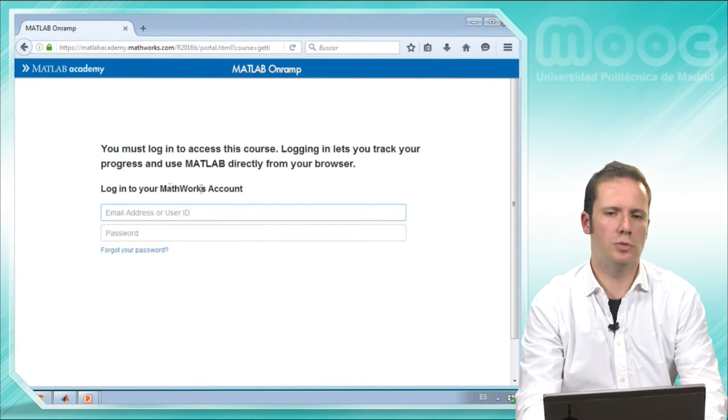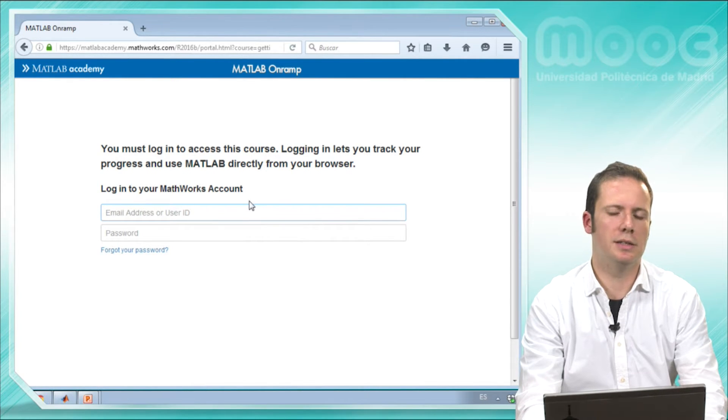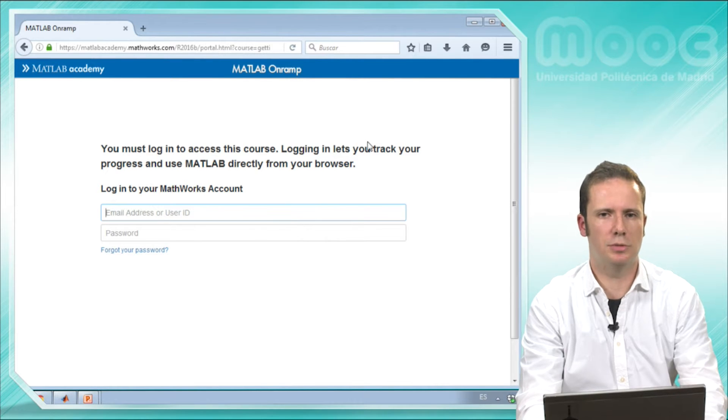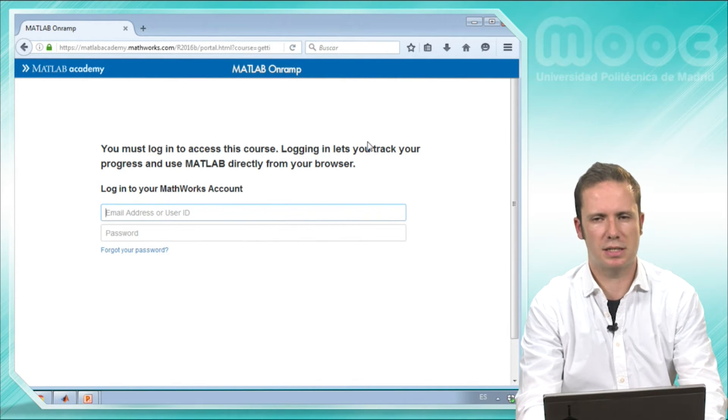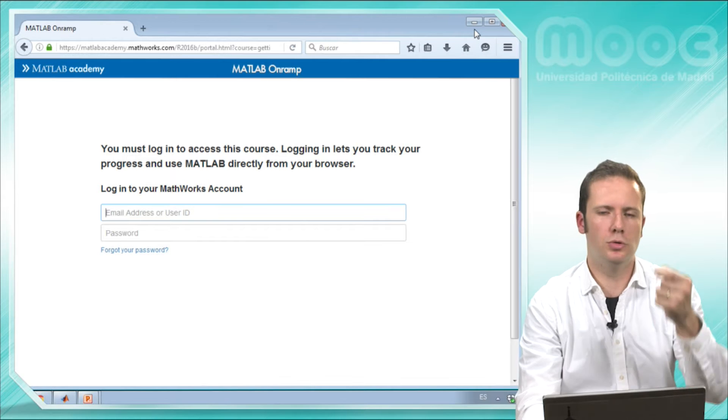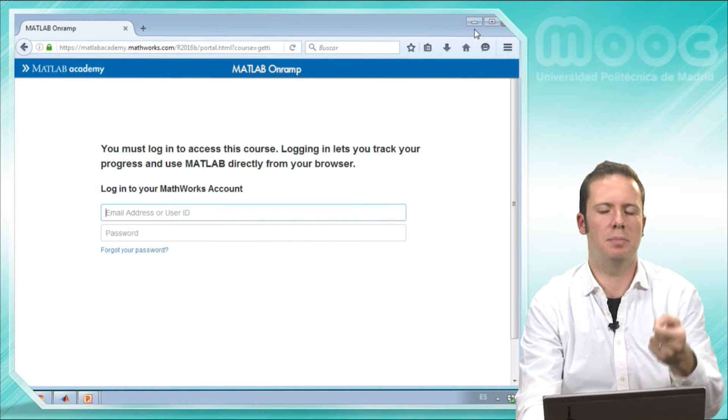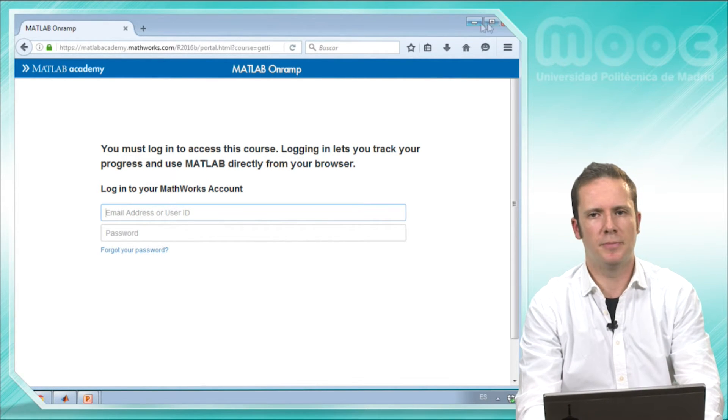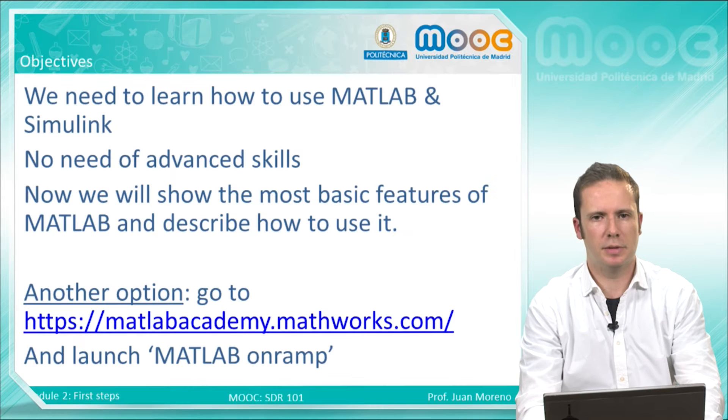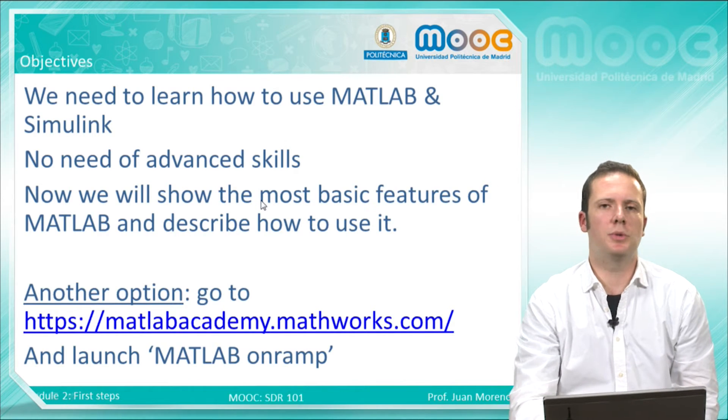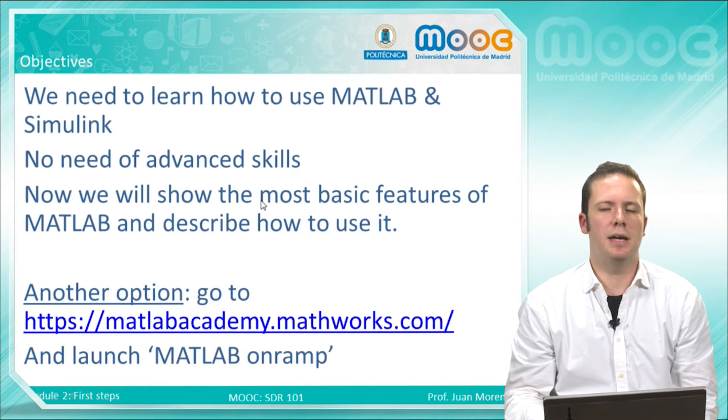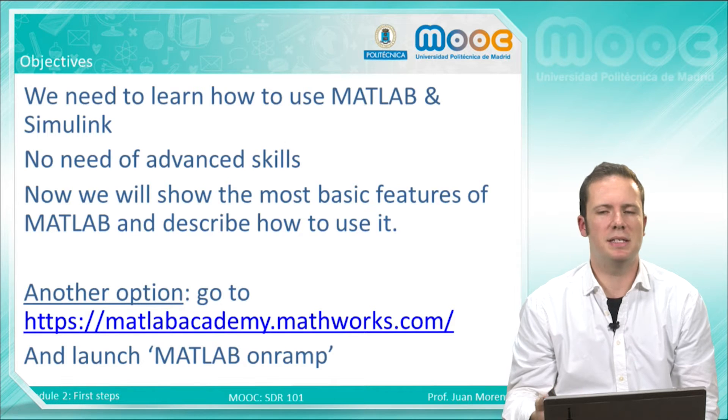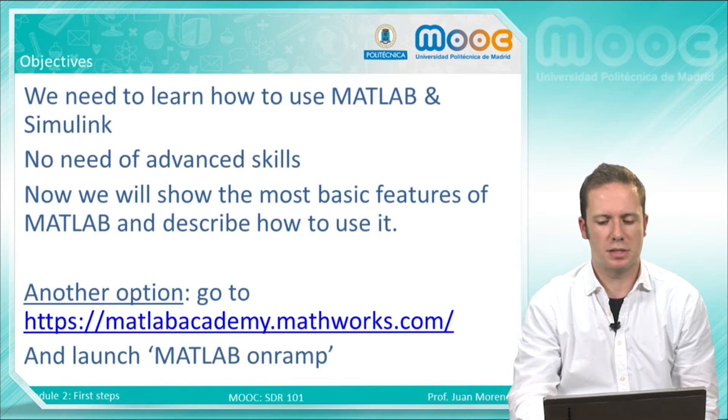You will need to log into your MathWorks account, but once you have done this you will be able to follow a step-by-step procedure. In this video, I will try to do the same and introduce the same basic concepts.